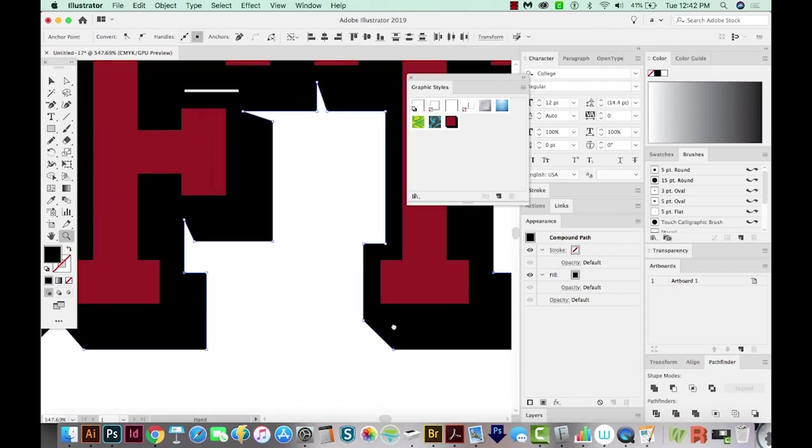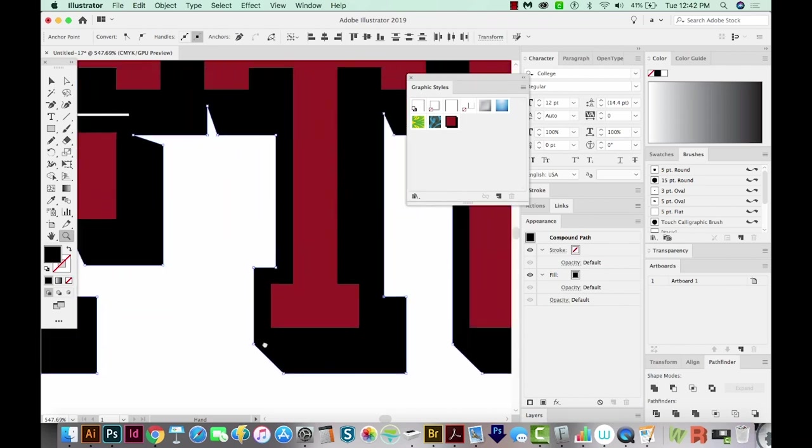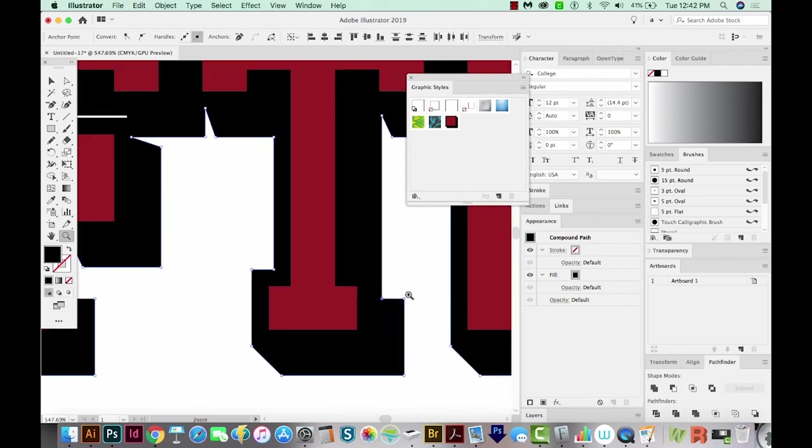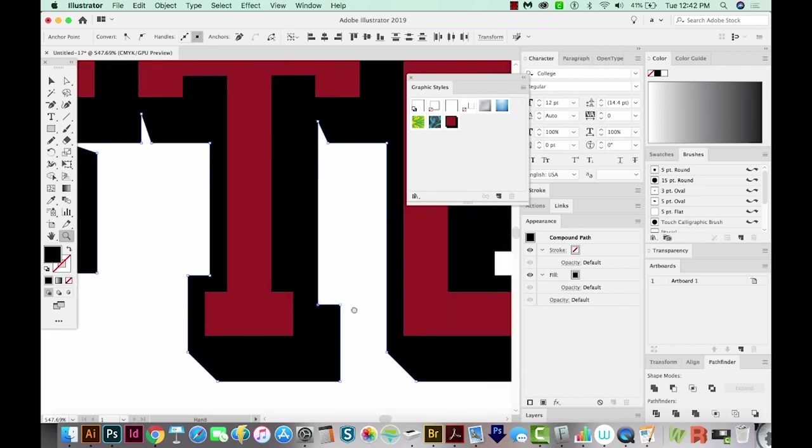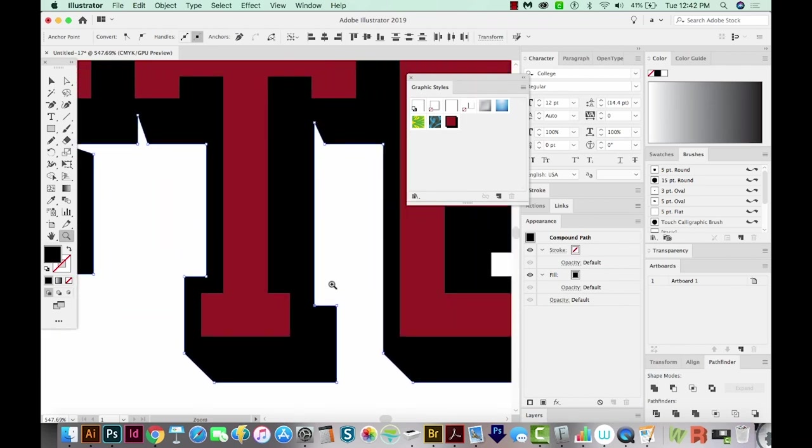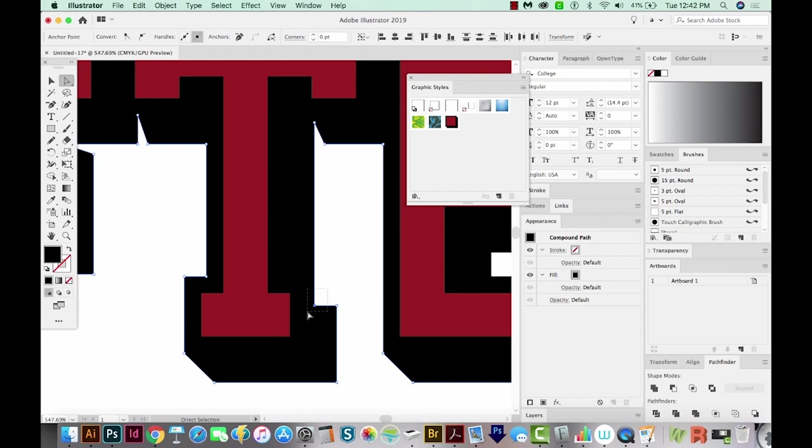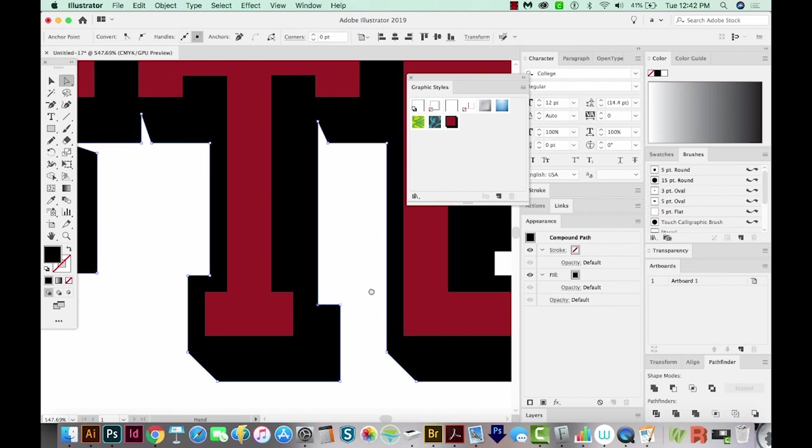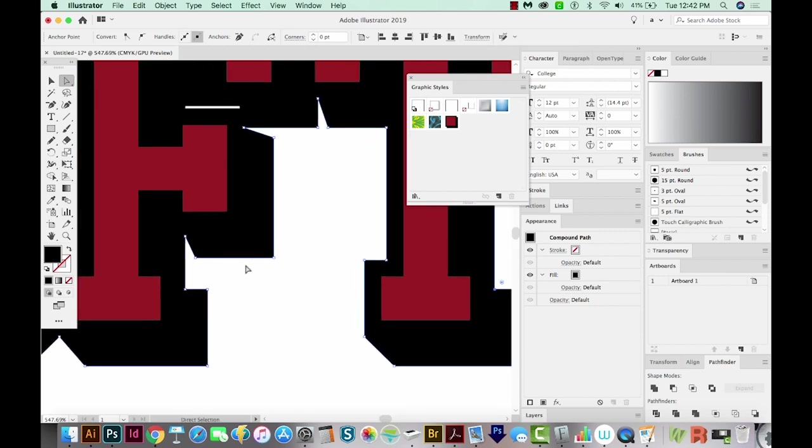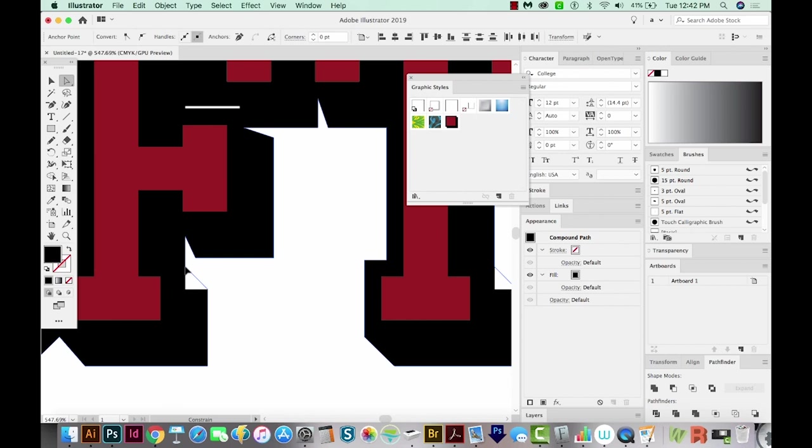Now these two little pieces here, they don't have another point that will stop it from going all the way up there. So I'm going to use my A tool, which is your direct selection tool, and just draw a box around that one. Then I'm going to hold SHIFT and draw a box around this one. And now I'm just going to click, hold SHIFT and move those up.